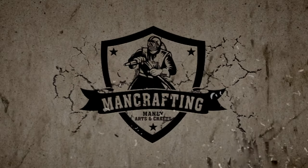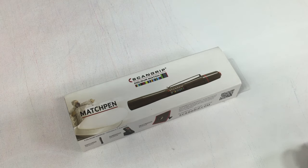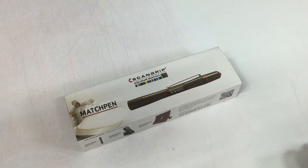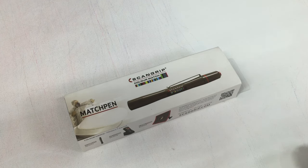Welcome to Man Crafting. Today I'm going to show you a tool that's going to save you money if you're doing any kind of powder coating. I wanted to share something with you, this is the Match Pen from Scan Grip.